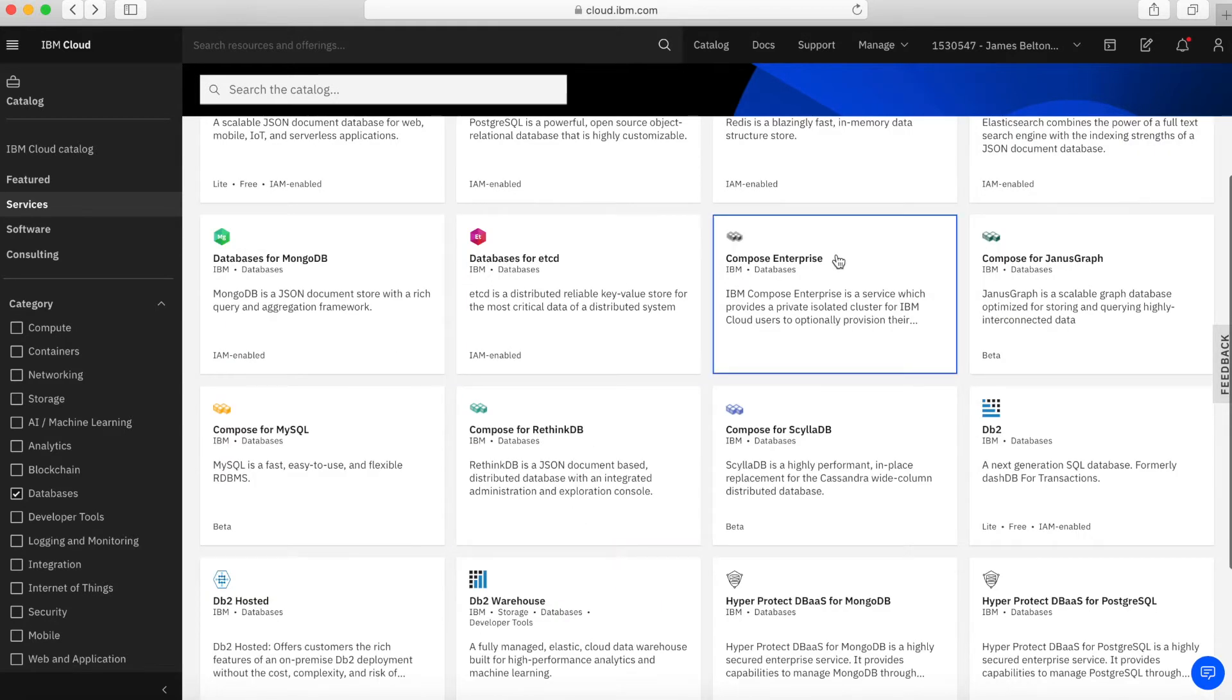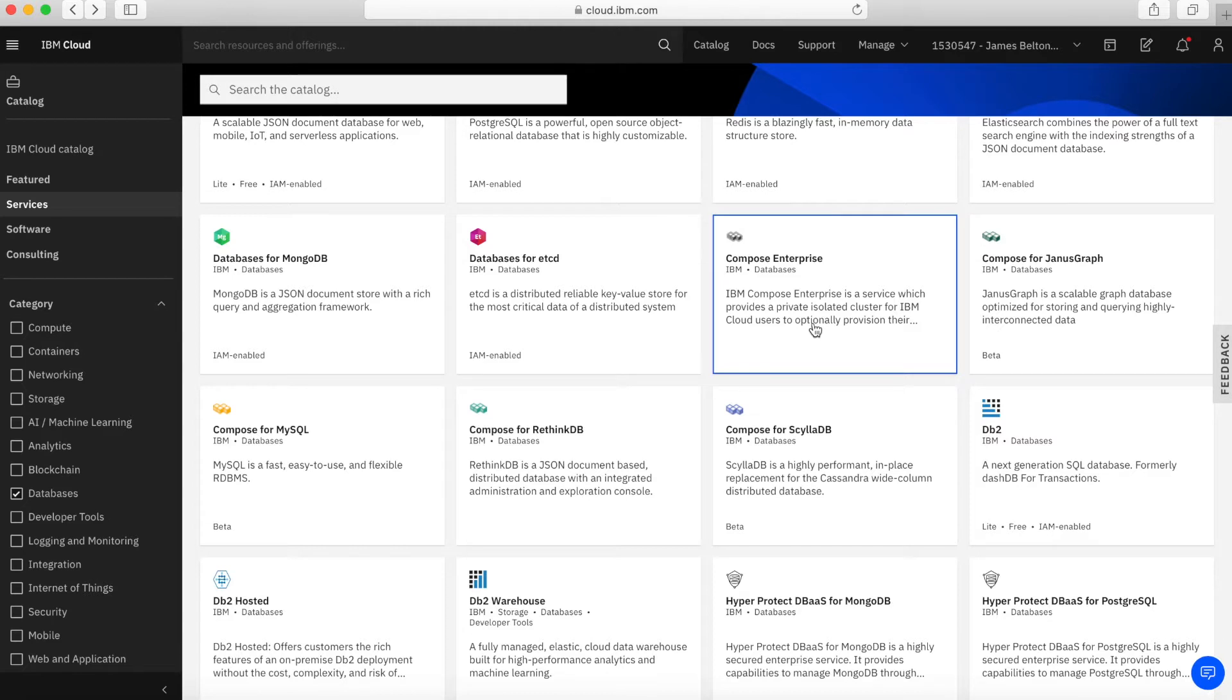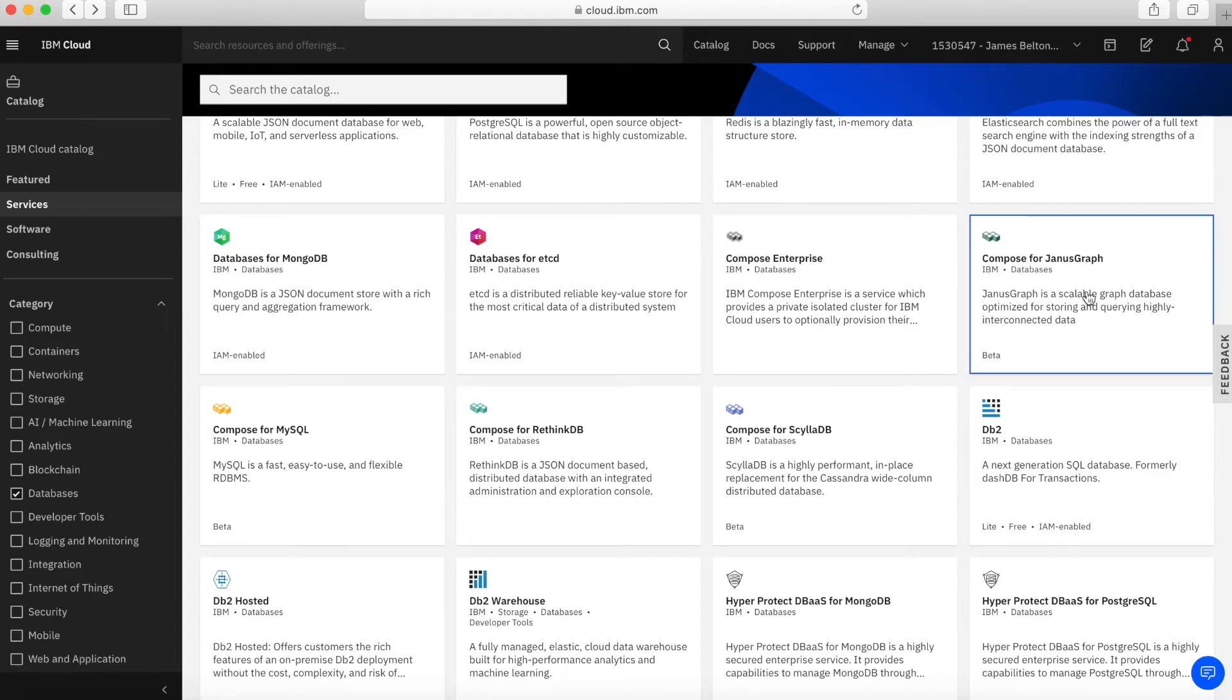We then have a number of Compose services provided by Compose, which is another IBM company. We have Compose Enterprise, which allows you to create private enterprise-type databases. You can basically create a private isolated cluster of servers and then choose which Compose Enterprise database you want to run on that, running on private infrastructure.